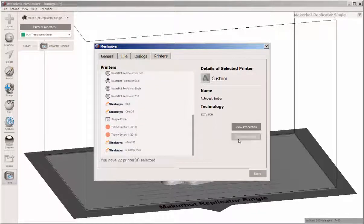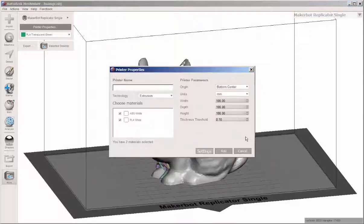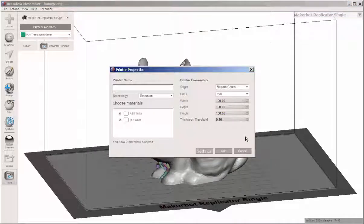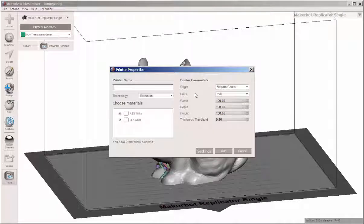And you can add a new printer. If yours isn't on here, you'll need to add the build plate size here.